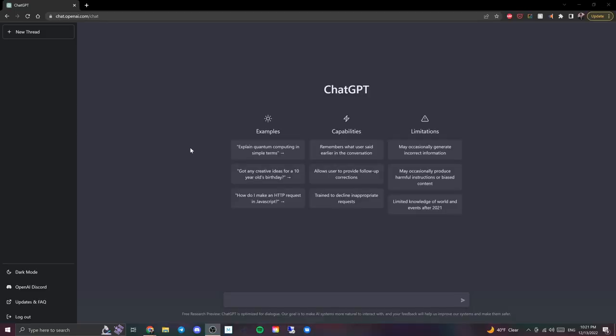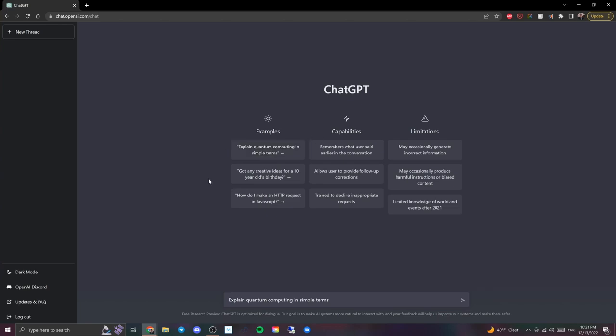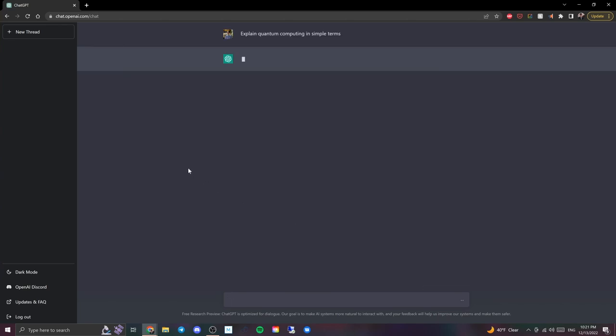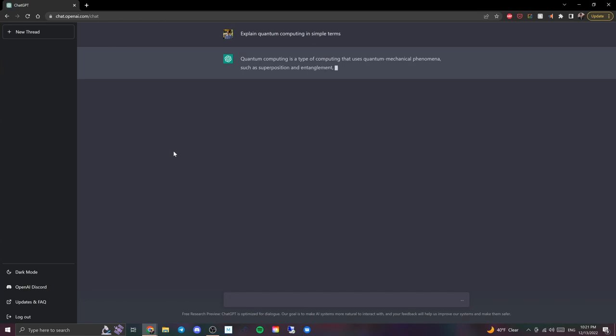So this is called ChatGPT. You can sign up for free. I've already messed with it a little bit, but not too much. Basically you can just type in something down here. For example, 'explain quantum computing in simple terms.' So then we'll hit send and it will type out what quantum computing is. If you're curious you can ask it this or really anything else. So let's just start with something simple.